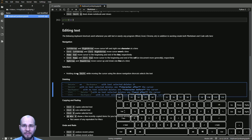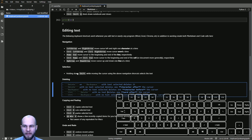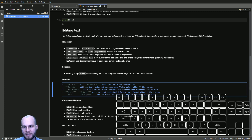You can combine Delete and Backspace with the Ctrl key to delete faster. Instead of deleting character by character, hold Ctrl and press Delete to delete a whole word forward. Similarly, press Ctrl+Backspace to delete the whole word to the left of your cursor.